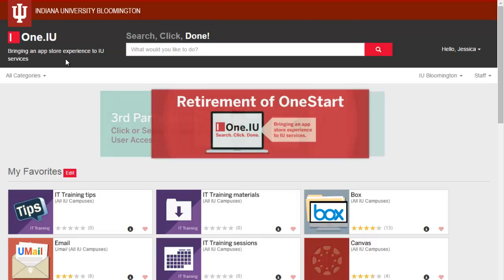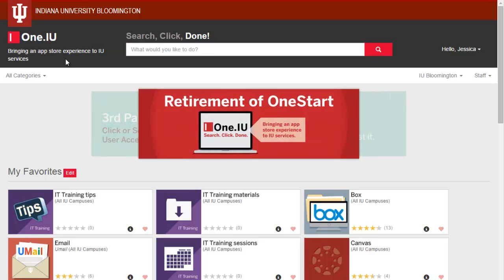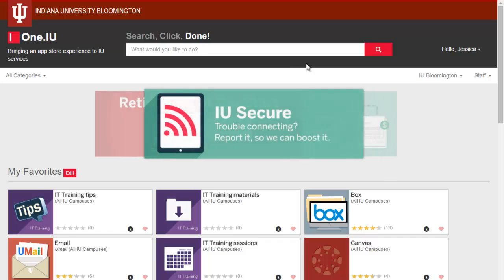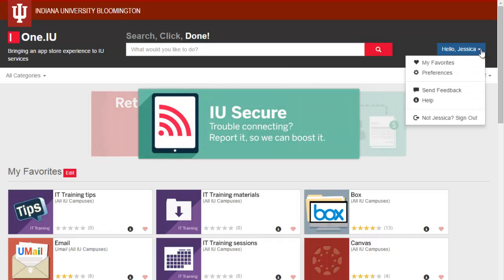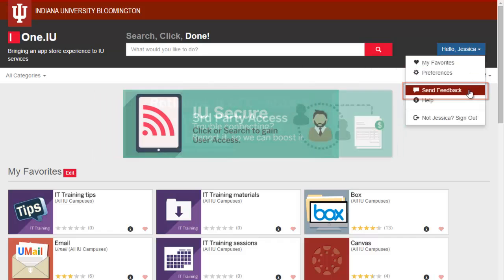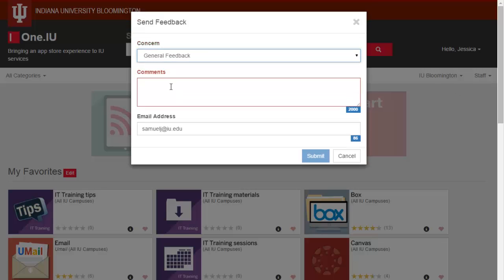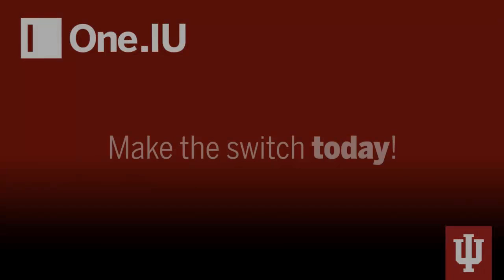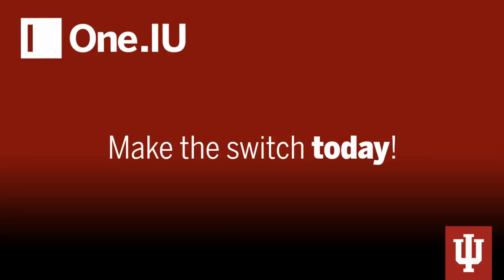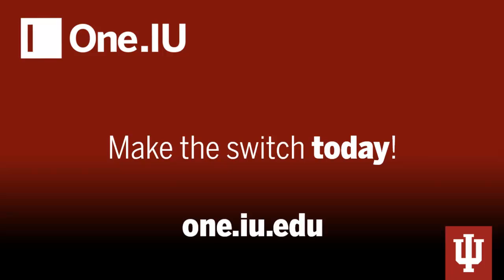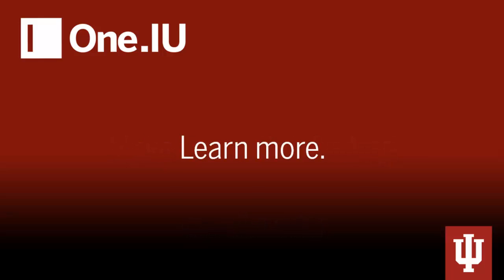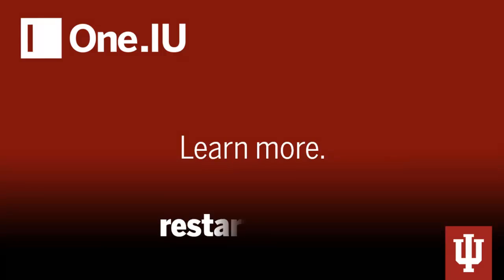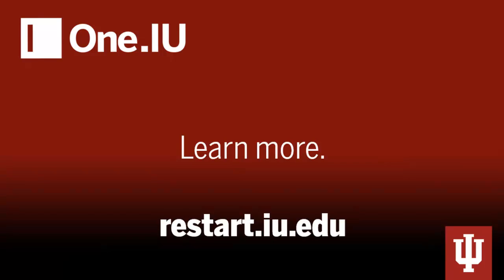Now that I've gotten the hang of One.IU, I want to leave some feedback about my experience. I can send my thoughts by clicking the drop-down next to my name, and then Send Feedback. So now you know how to make this switch to One.IU — why not do it today? Getting started is easy. For more information on the retirement of OneStart and the transition to One.IU, check out restart.iu.edu. Thanks for watching.